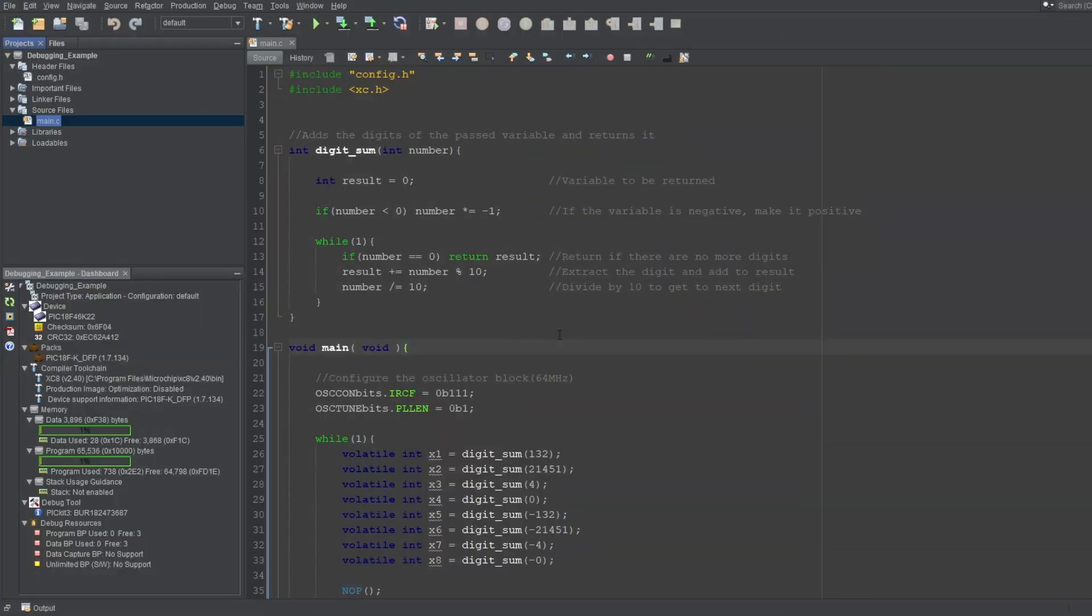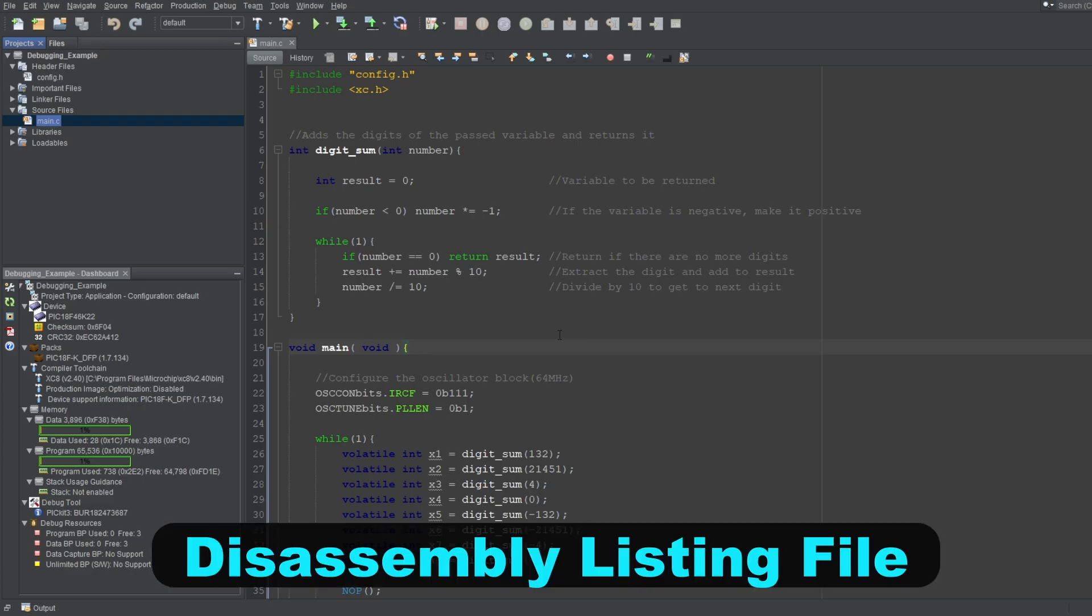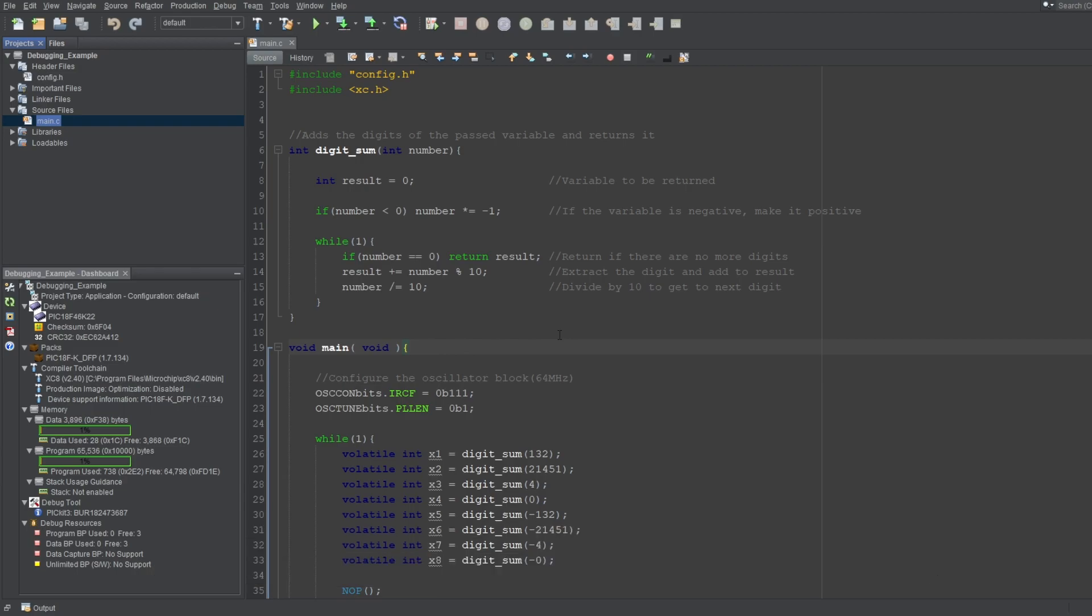The second way you can see the assembly equivalent of your code without starting a debug session is by checking what's called a disassembly listing file. There are two ways you can open this file.